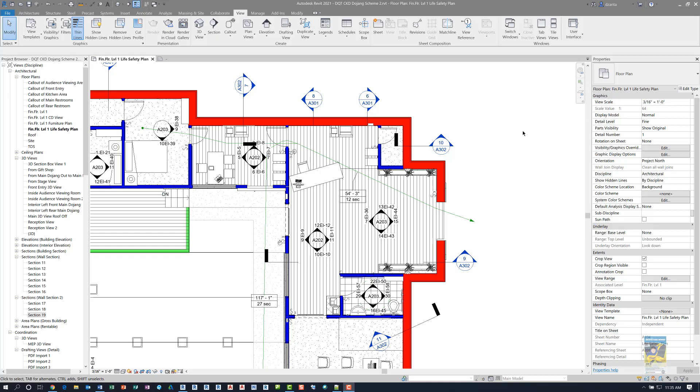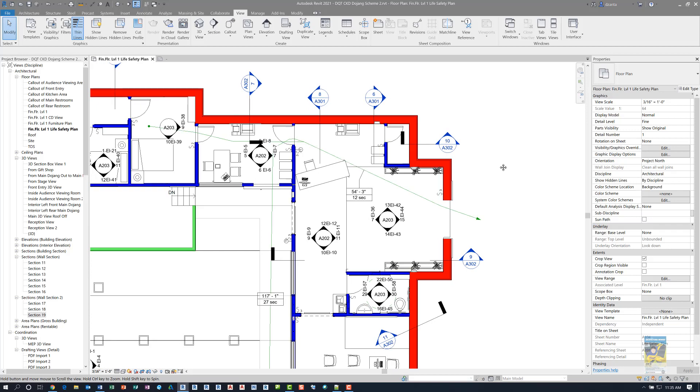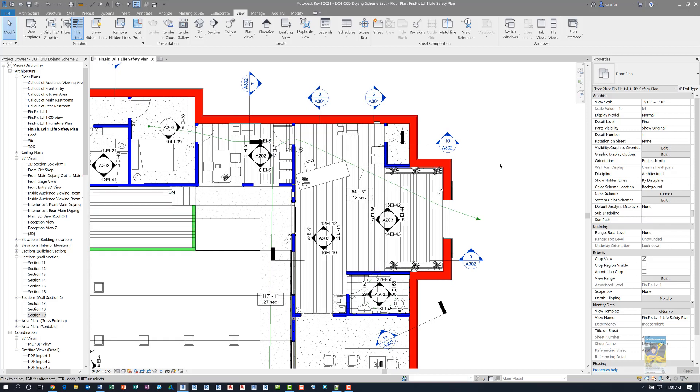Here I am in Autodesk Revit 2021, and I have a Revit model open, and I have some sections already created. So let's take a look at what's happening.